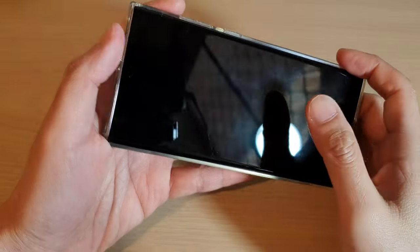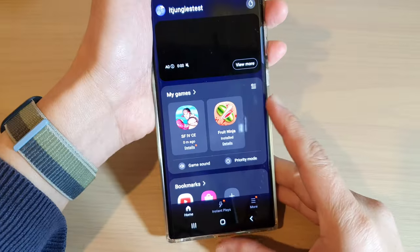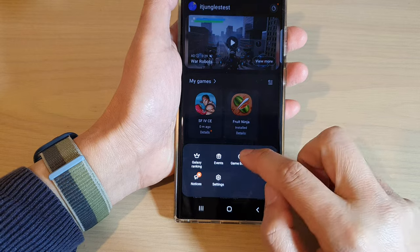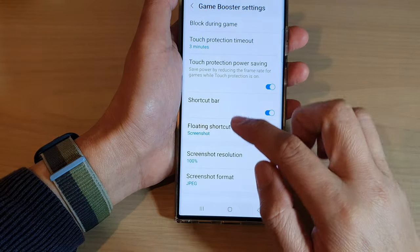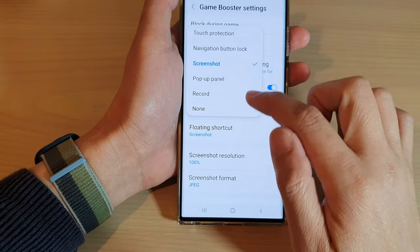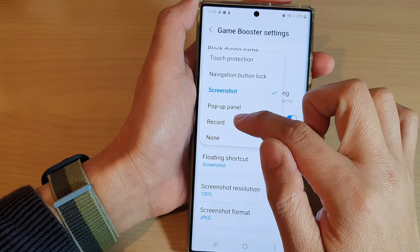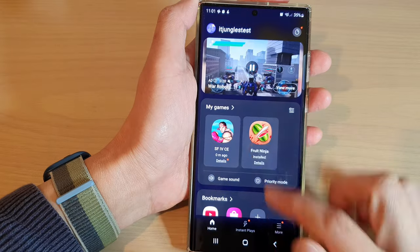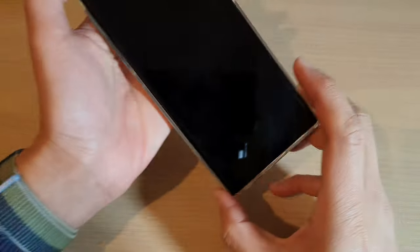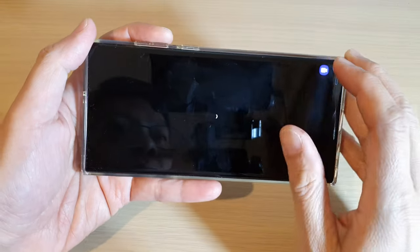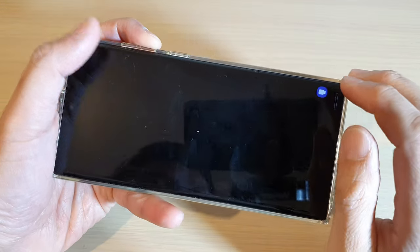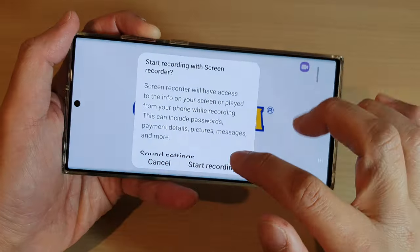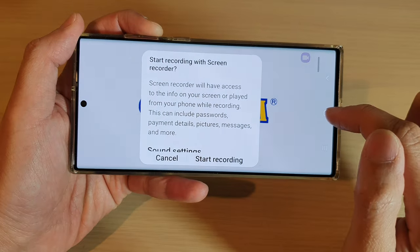And if I tap on the Back key here, I can now choose the shortcut to be screen recording. If I go back to the game, you can see the floating shortcut is now a screen recording icon. And that's it.